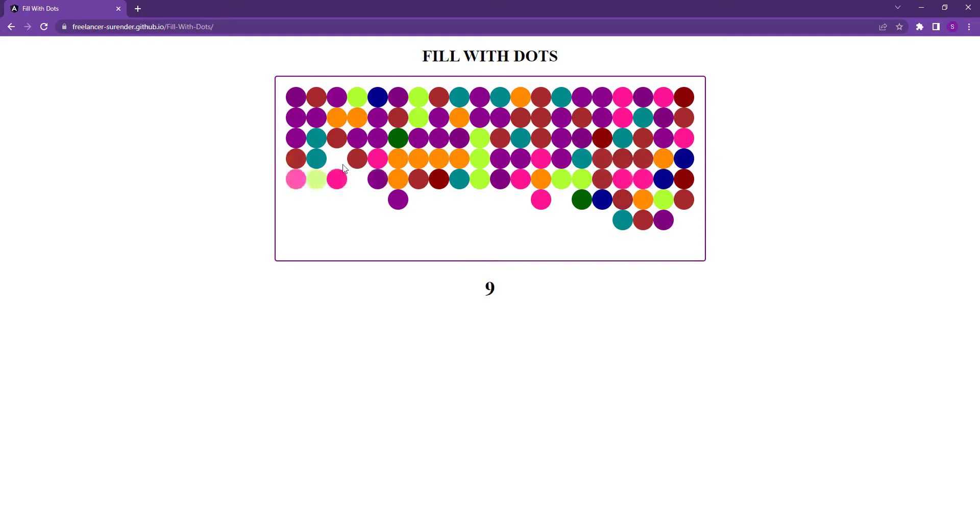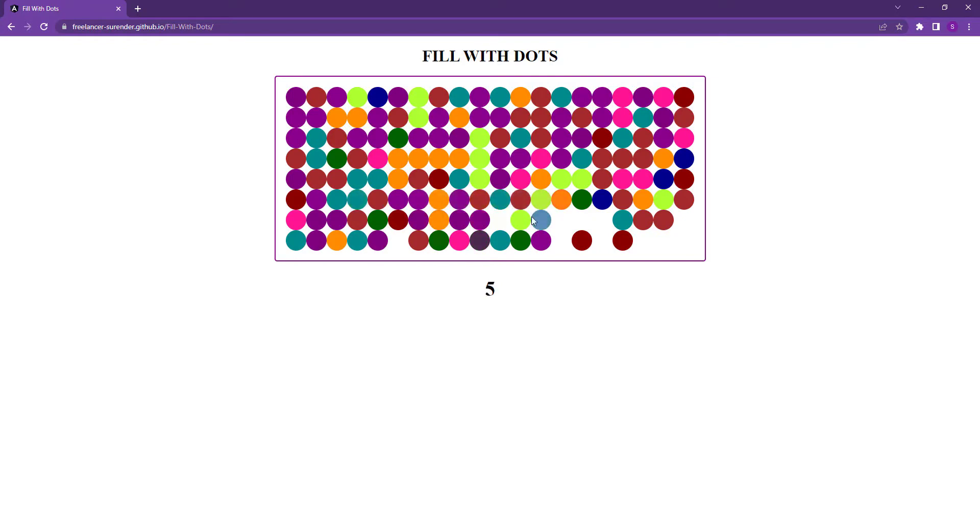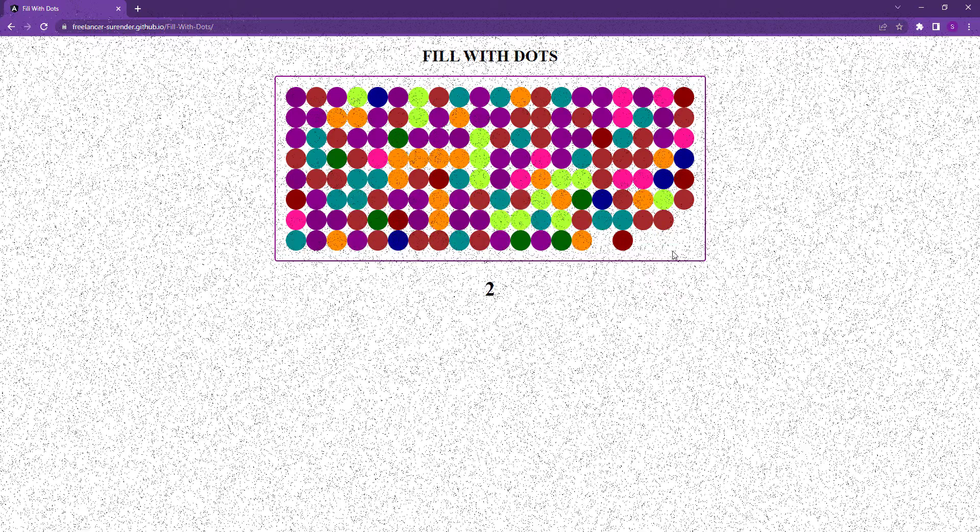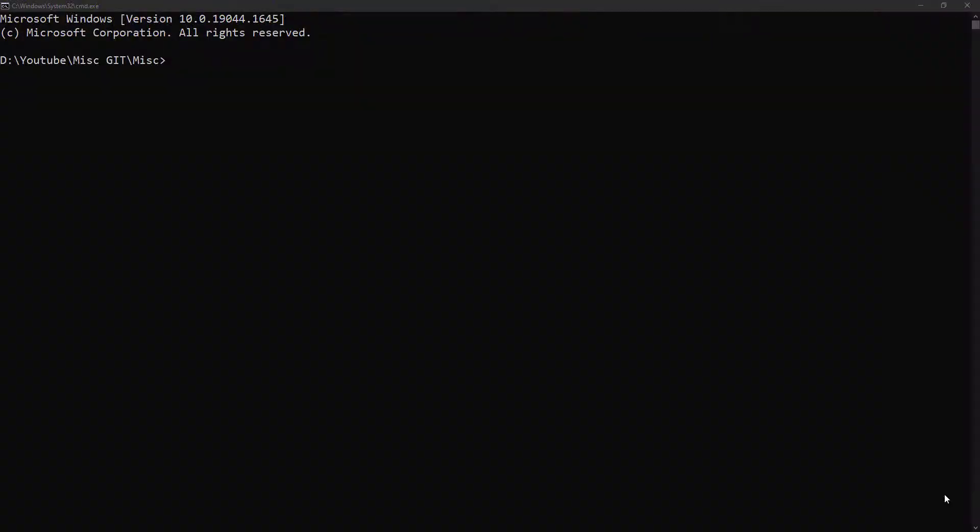I have deployed this game and provided the link in the description. You can try and let me know in the comment section whether you managed to win. Now I'm going to recreate this application and explain how I created this. First, let me create a new Angular application.